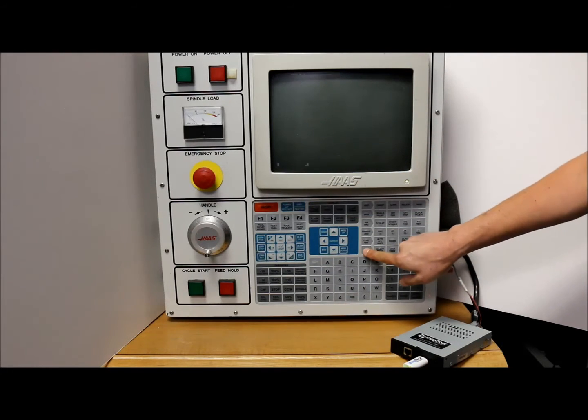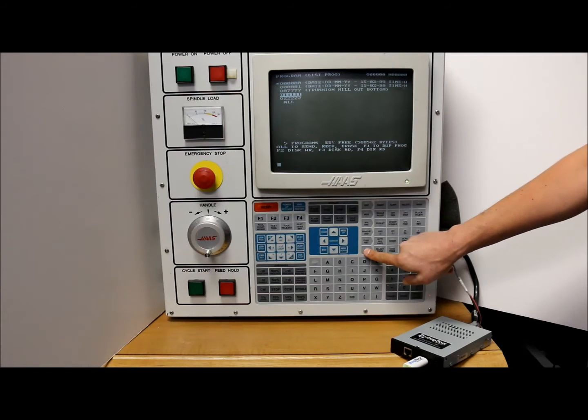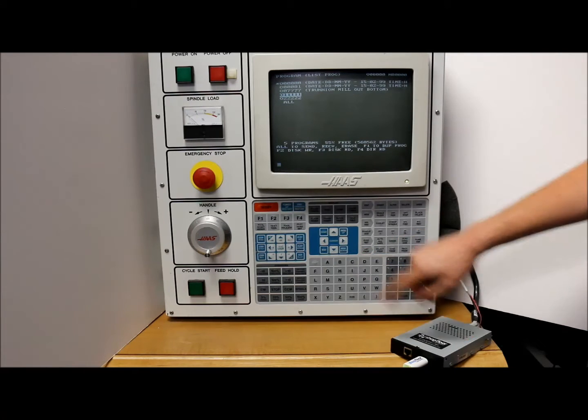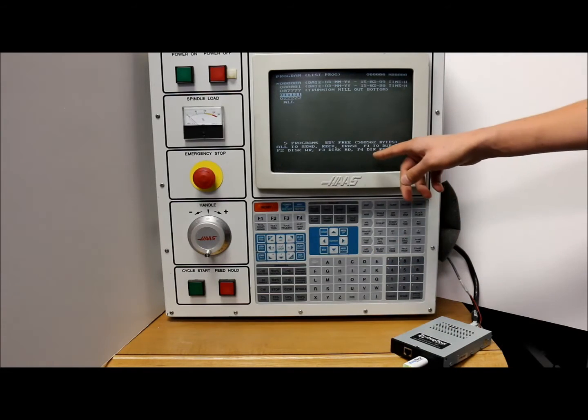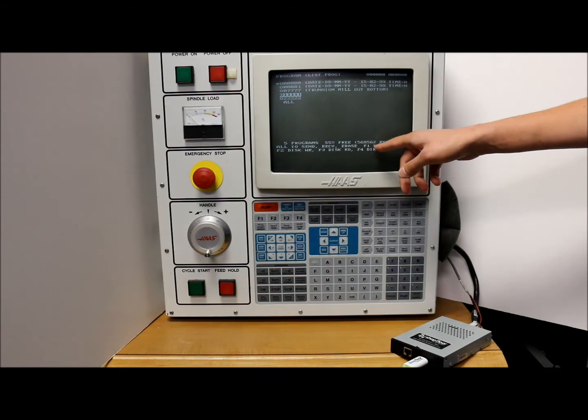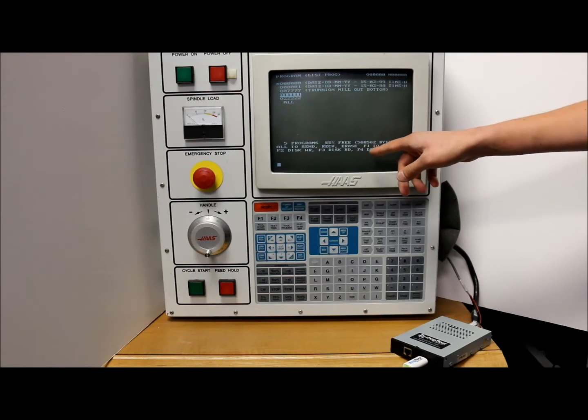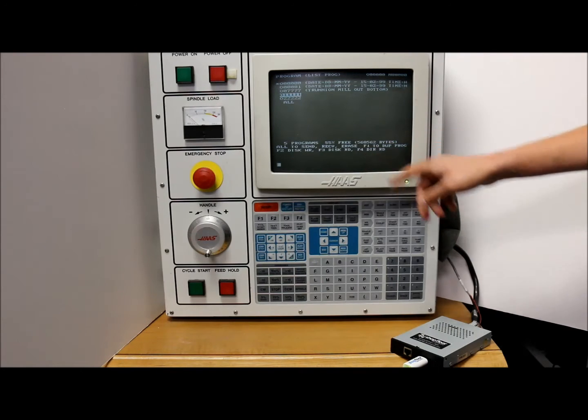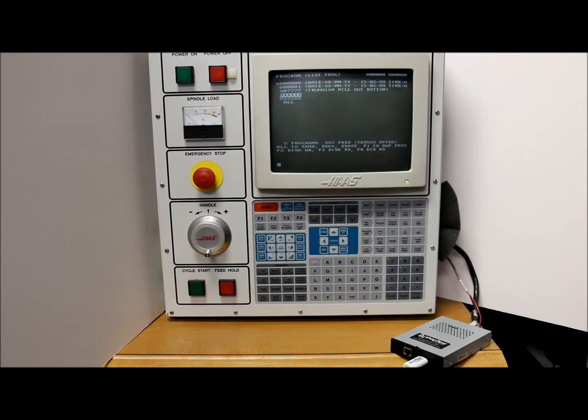First we're going to go to list program and then as you can see we have the instructions for the normal floppy drive at the bottom. These instructions are going to be the same for the USB floppy emulator.